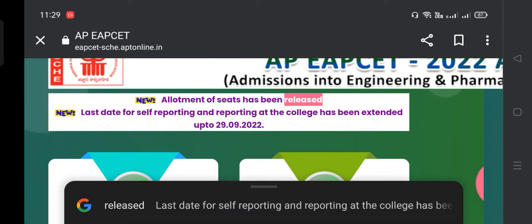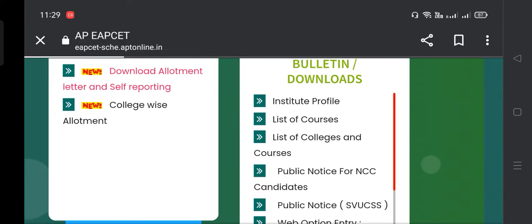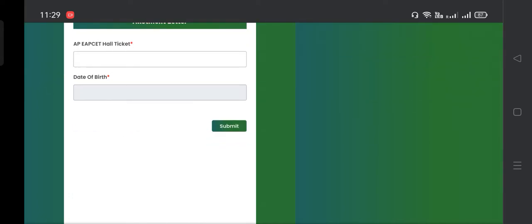We are going to start the allotment of seats. We are going to download the allotment of seats. We will start the sign for you, so we are going to start the allotment and update. We are going to start the allotment order and enter the key. If you enter the call, you will receive the allotment. After you sign up, click the submit button.